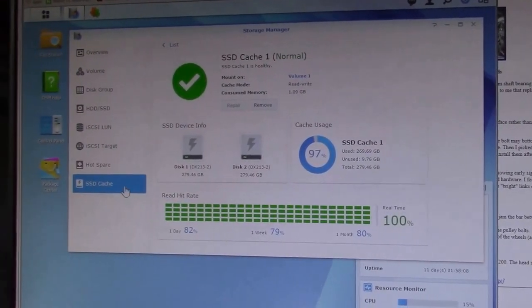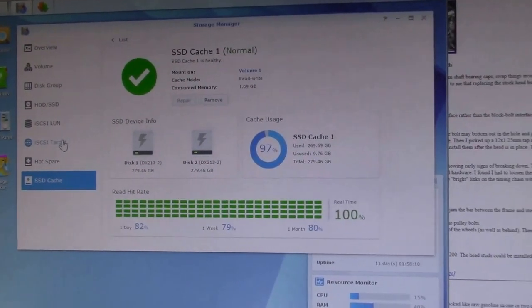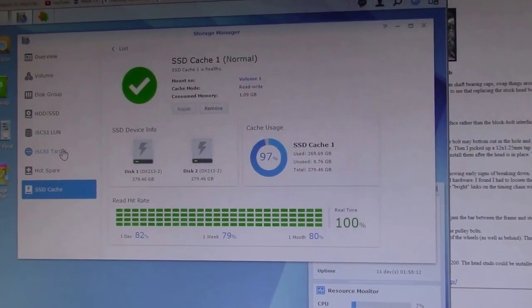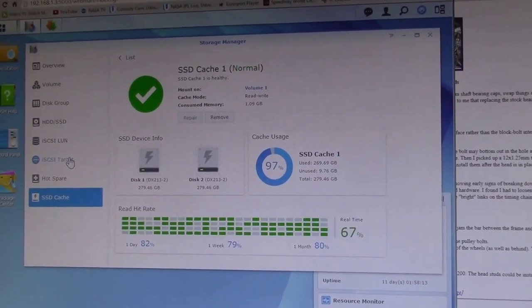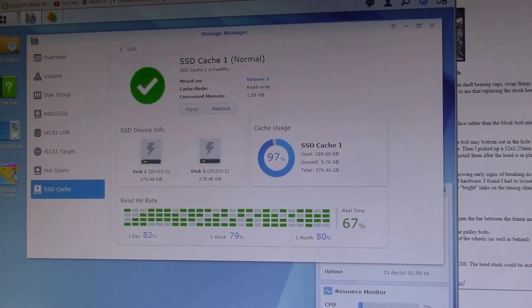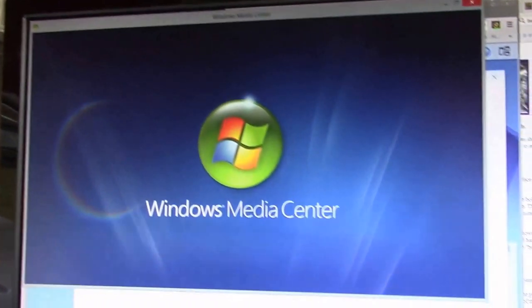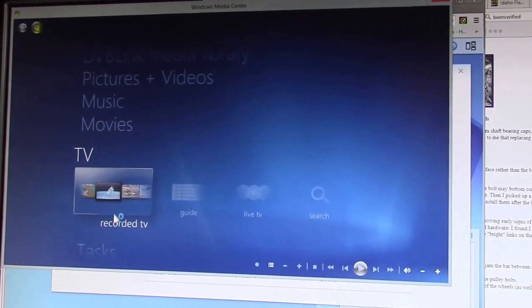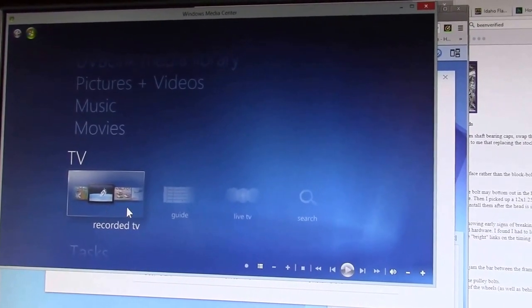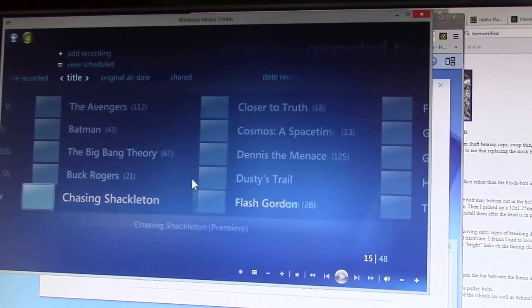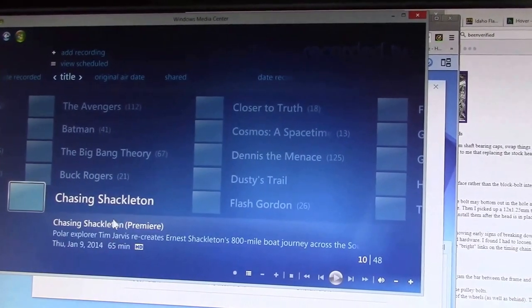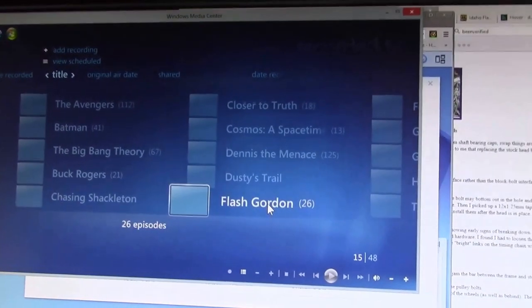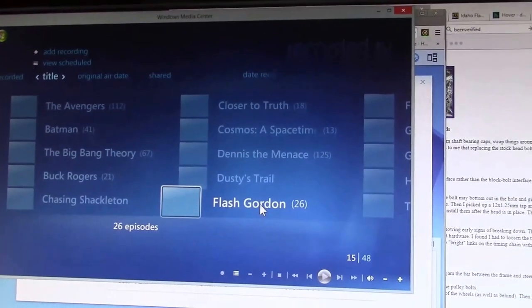The other thing I notice that seems to be pretty quick is when I bring up Windows Media Center. So I'll start that up here. So we've got Media Center and my recorded TV folder is on the disk cache, and I noticed that just pops right up. All the episode counts are all correct.